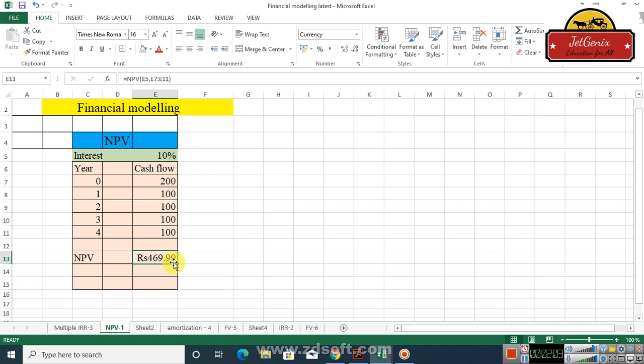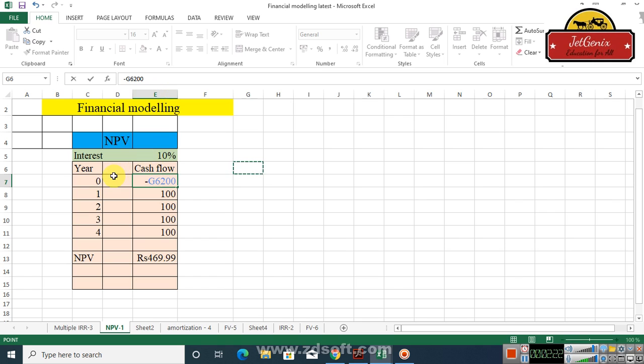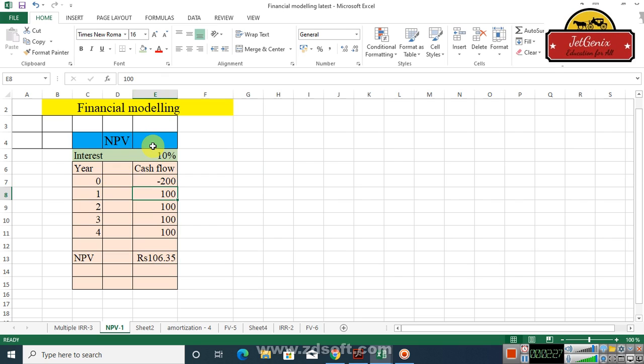Let me tell you something else about the NPV. In some cases we have negative cash flows in the cash flow stream. If you see here, like for example in our daily life we have to make investment, and making investment is a negative cash flow.